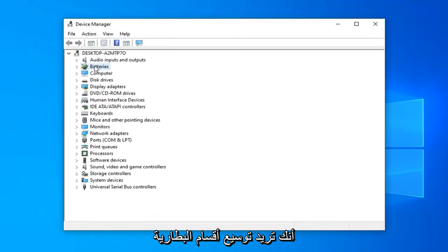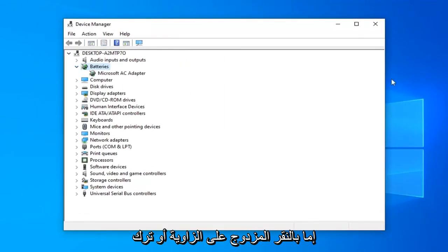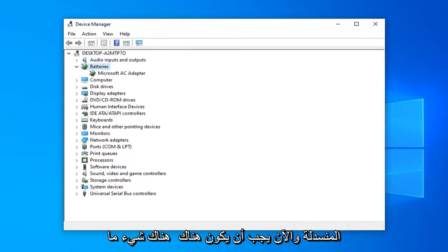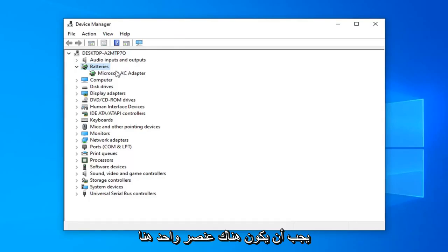You want to expand the battery section. Either double-click on it or click the little arrow next to it to expand the dropdown. There should be something in here with your battery name - one item should appear.